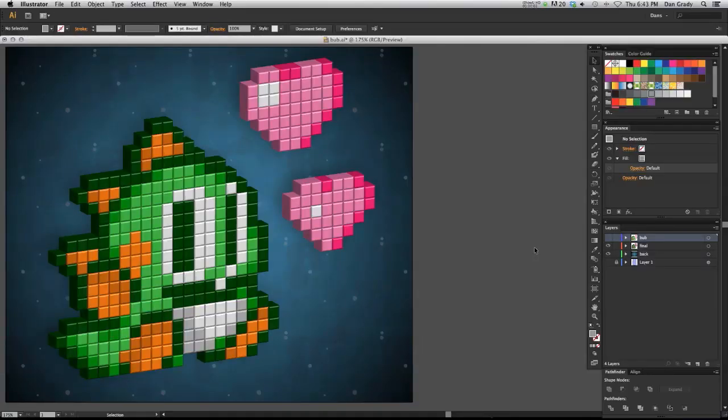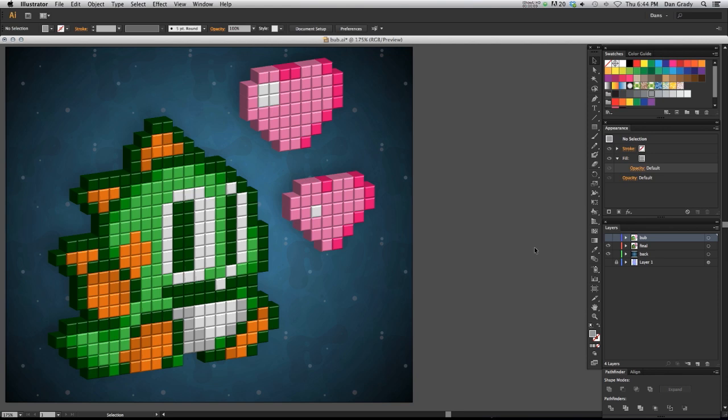Hello everybody and welcome to the Vector Sector. In today's tutorial video, we're going to be talking about applying 3D effects onto pixel art in Adobe Illustrator.